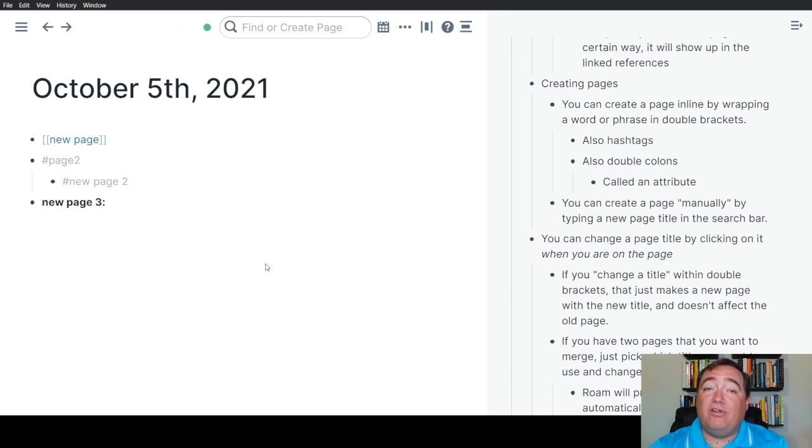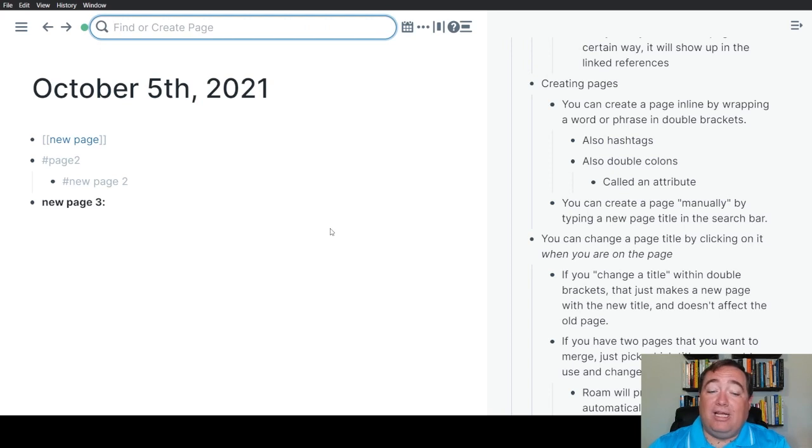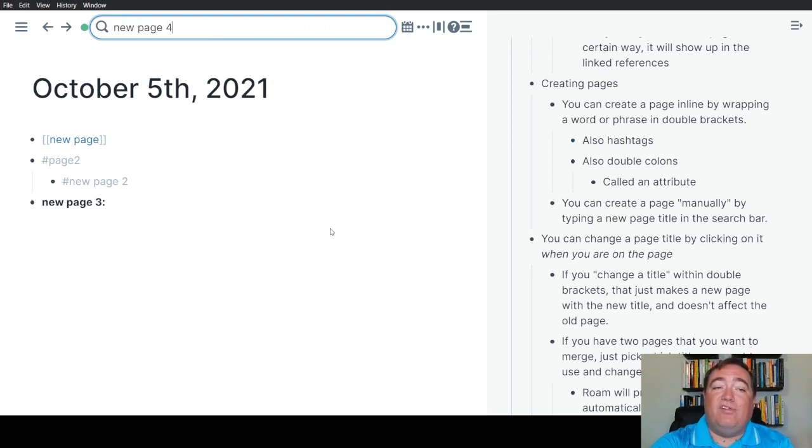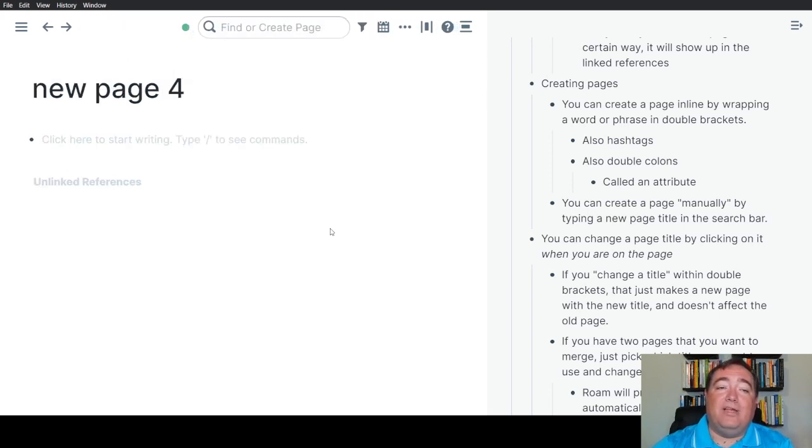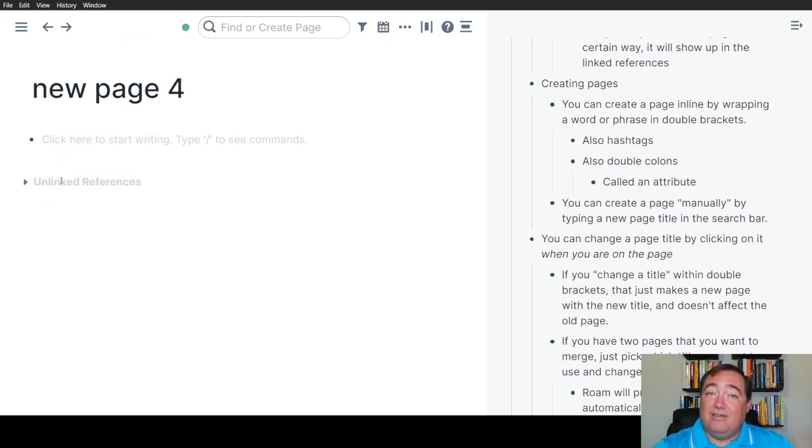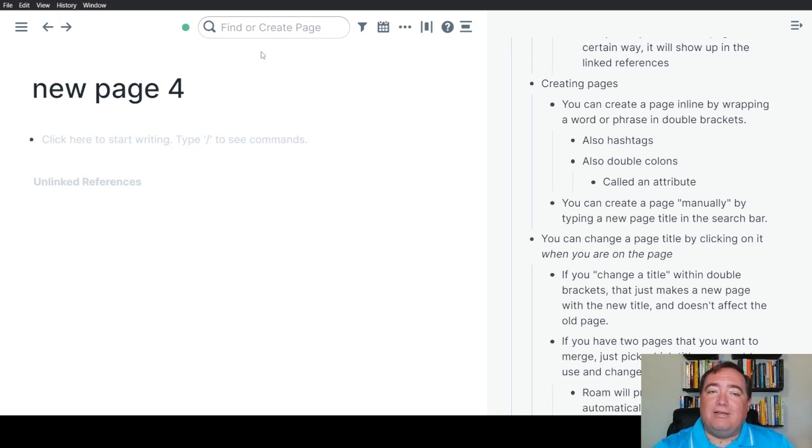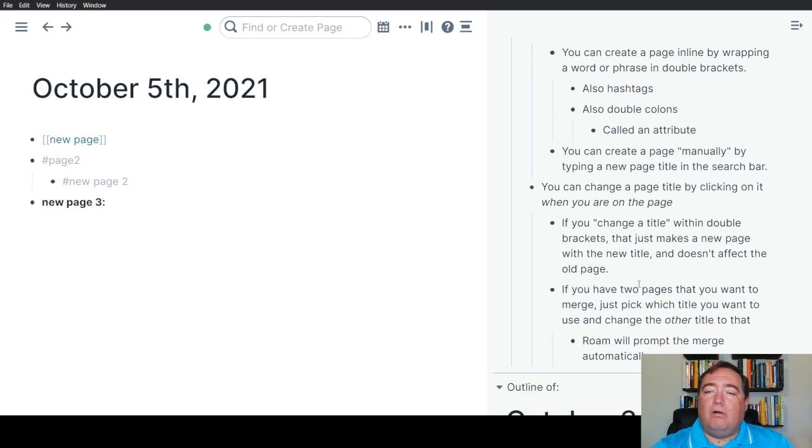The last way to create a new page is up here in the search bar. You can either hit control or command U or click up here and we'll make new page four. You can see that's a new page and that will also create a page. Notice this one has no references because I didn't create it by creating a reference. I created it by typing up here in the search bar.